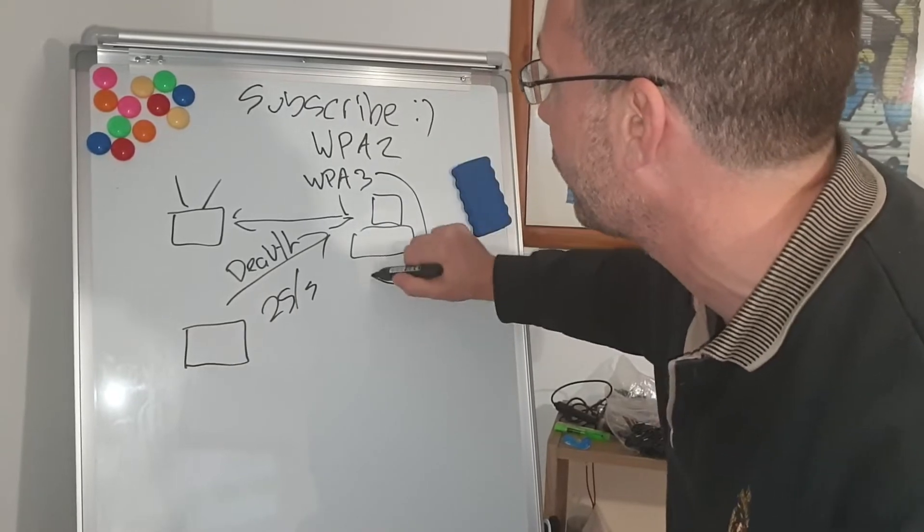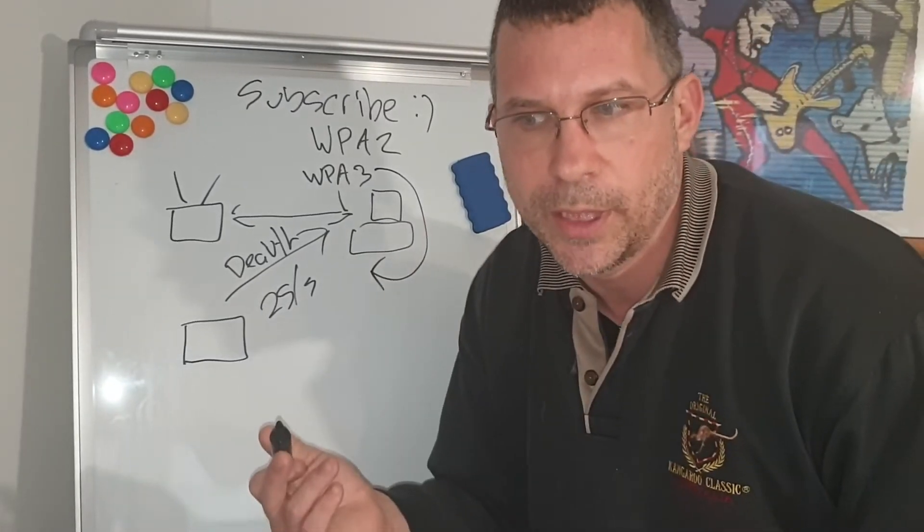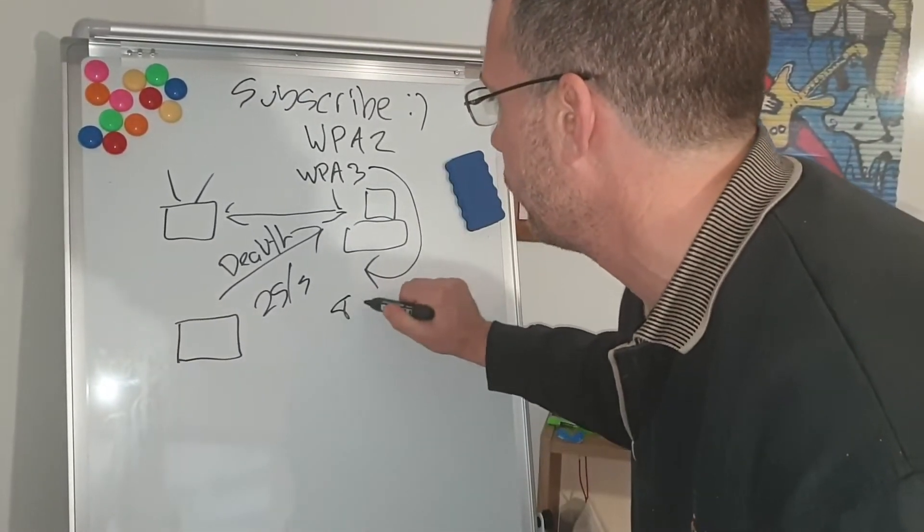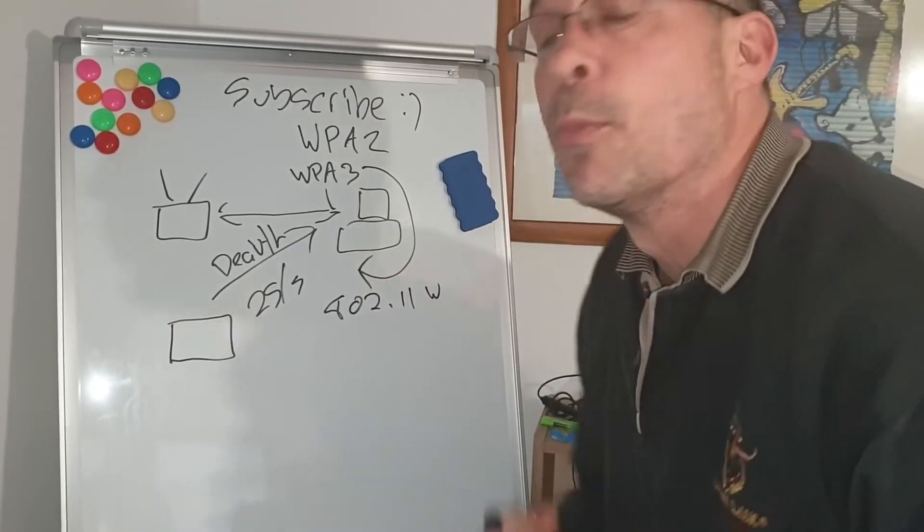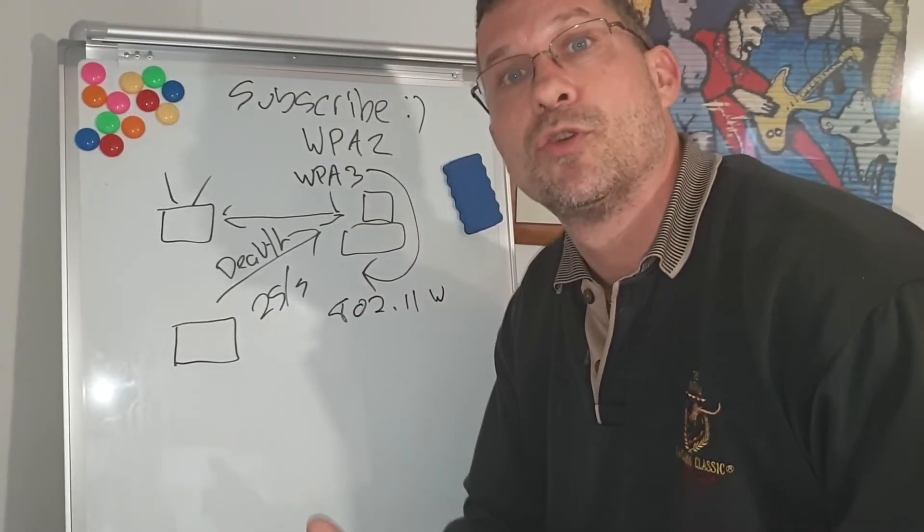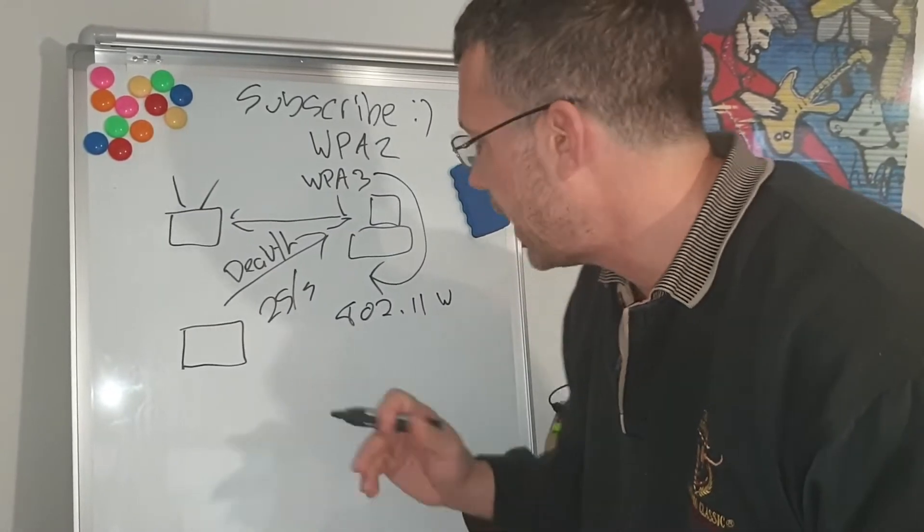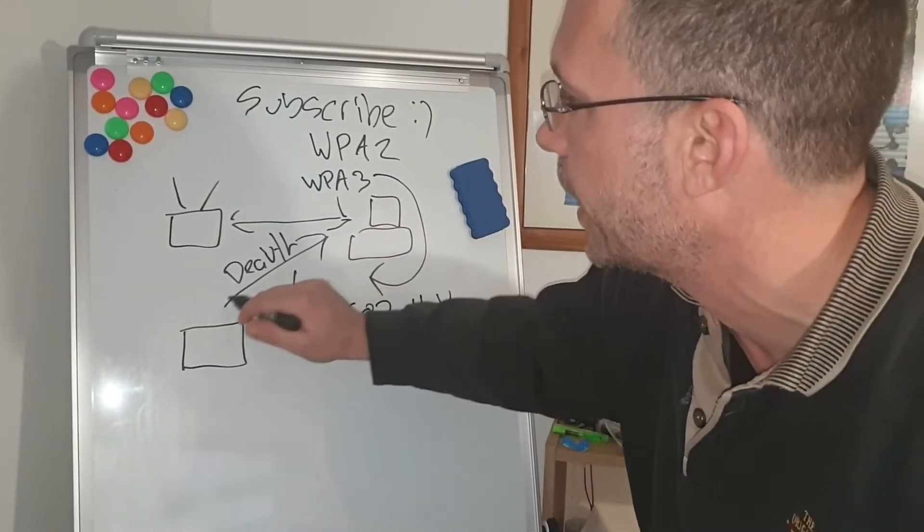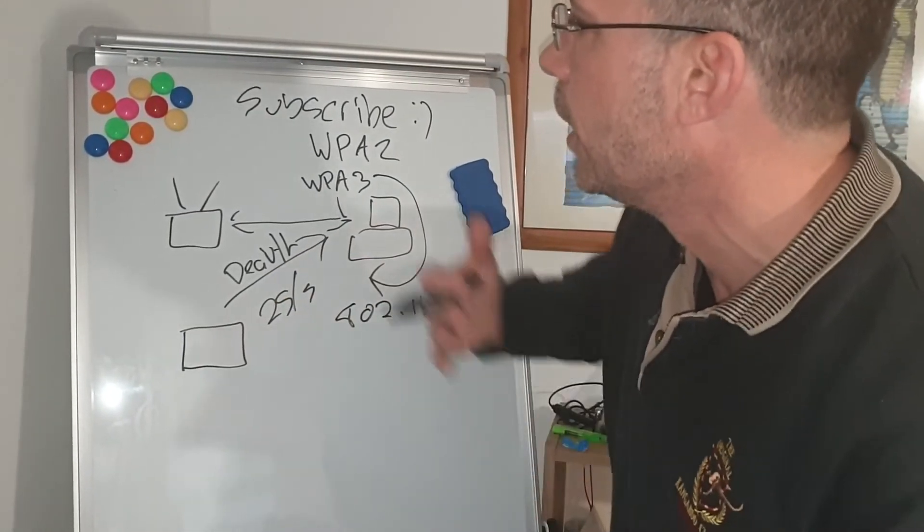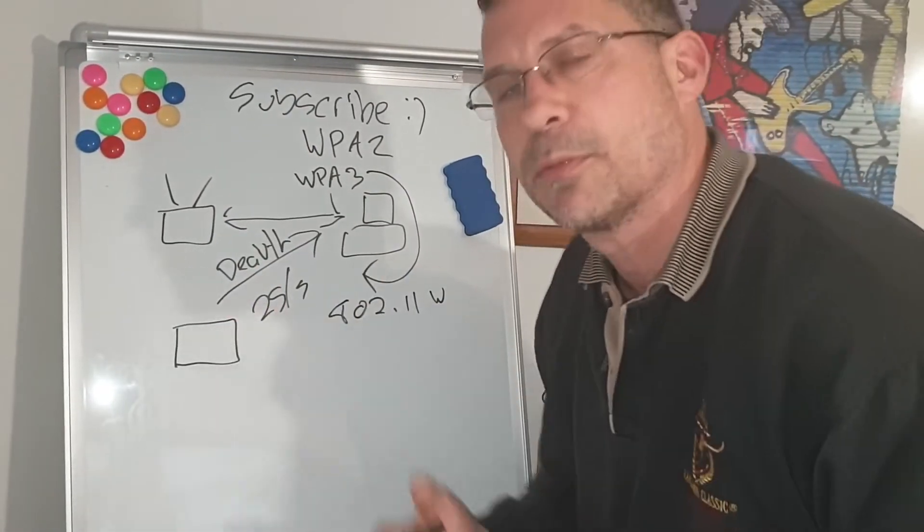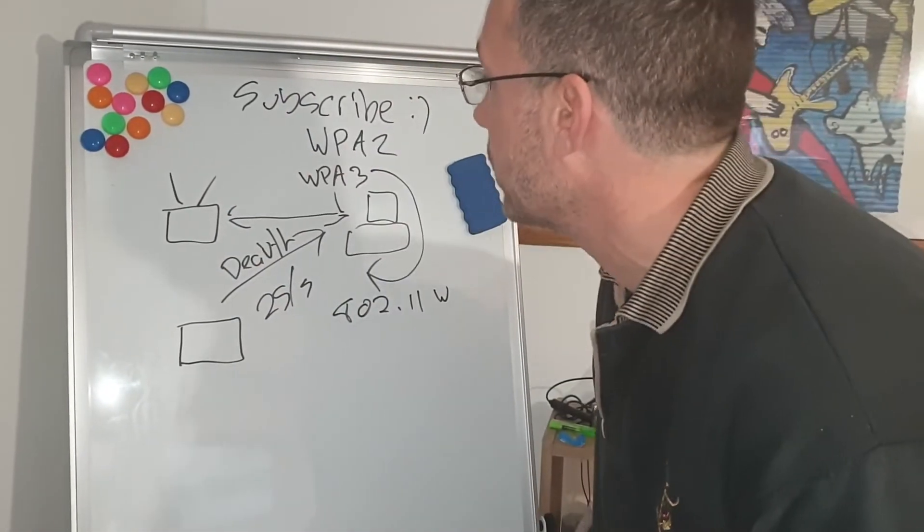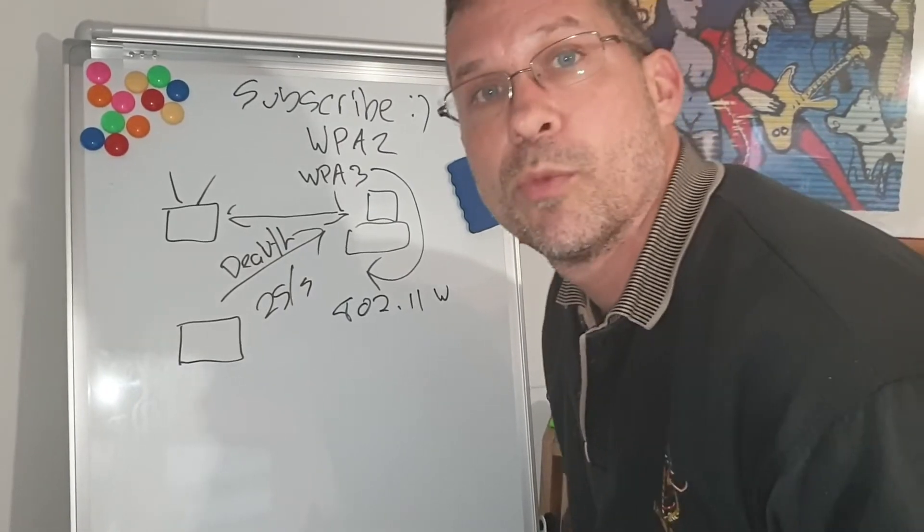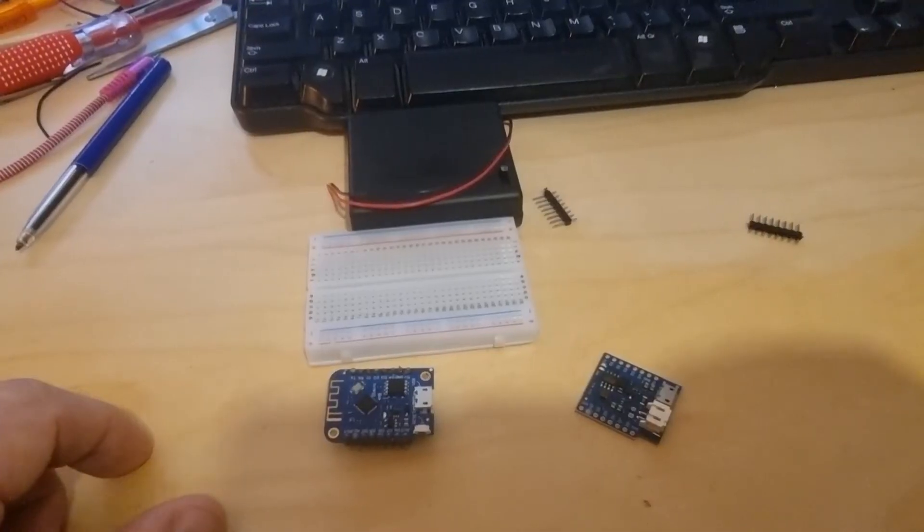Why WPA3 will work is it will use the Wi-Fi frame 802.11w. That basically will provide some kind of authentication on the deauth to see is this really from the router or is this from somewhere else. So in a nutshell that's pretty much how it works.